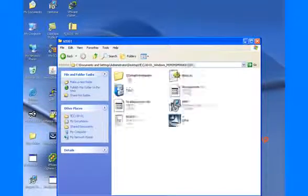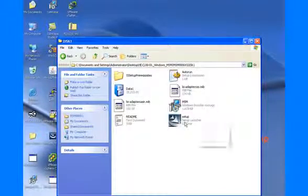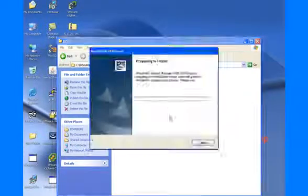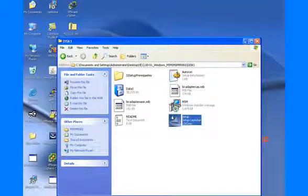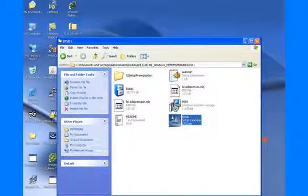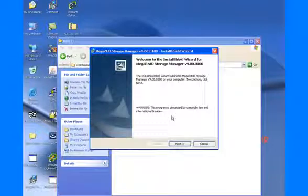After setup is complete, close all applications and open msm shortcut on Windows desktop.